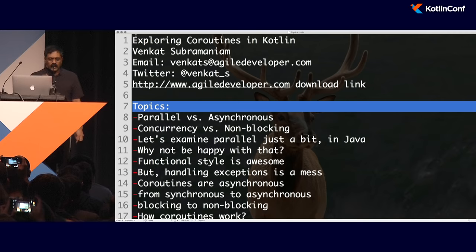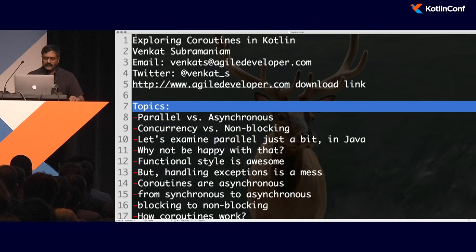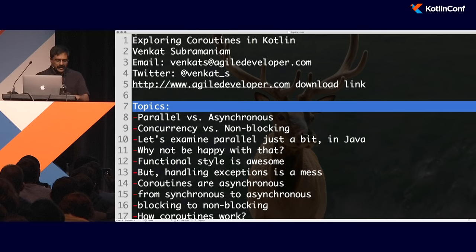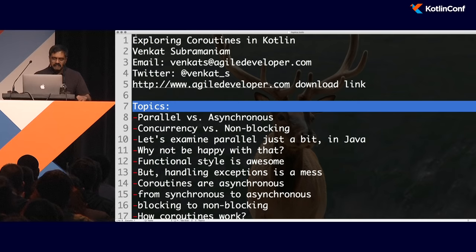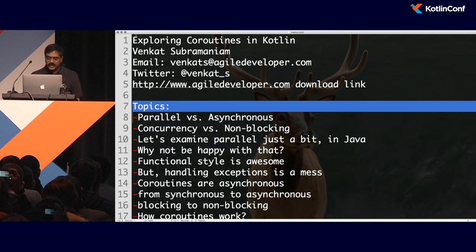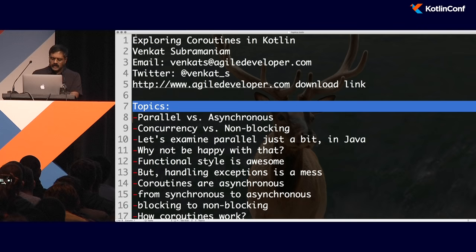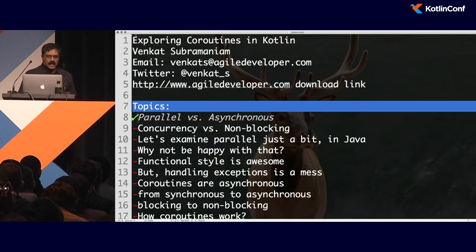Before we do that, I want to step back and talk about where we have been, especially in the world of Java and JVM, and why we should consider doing something very different. Languages like Kotlin are maybe five to six years, if not a decade, earlier than where Java will be. One of the things we've been doing a lot in Java in general is parallelism.